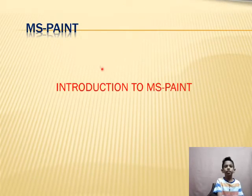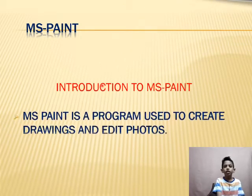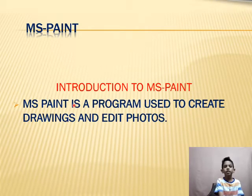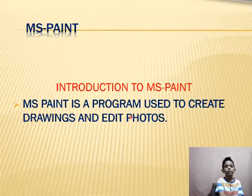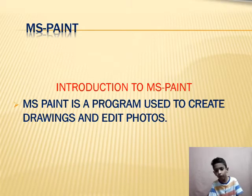This is the introduction to MS Paint. MS Paint is a program used to create drawings and edit photos.